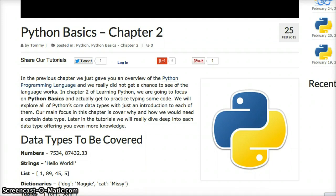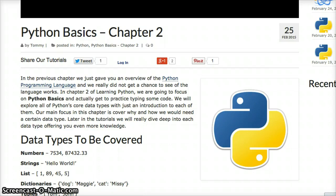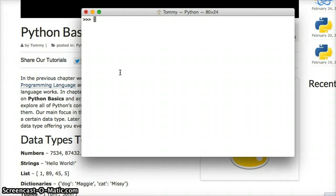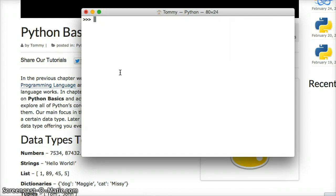Unlike other languages, variables do not need to be declared prior to giving them a value. So variables in Python are very easy. Let's get our interpreter up. I already have my Python interpreter open. If you do not, go to your terminal and type in Python 3 for Mac users, or command prompt for Windows users and type in Python.